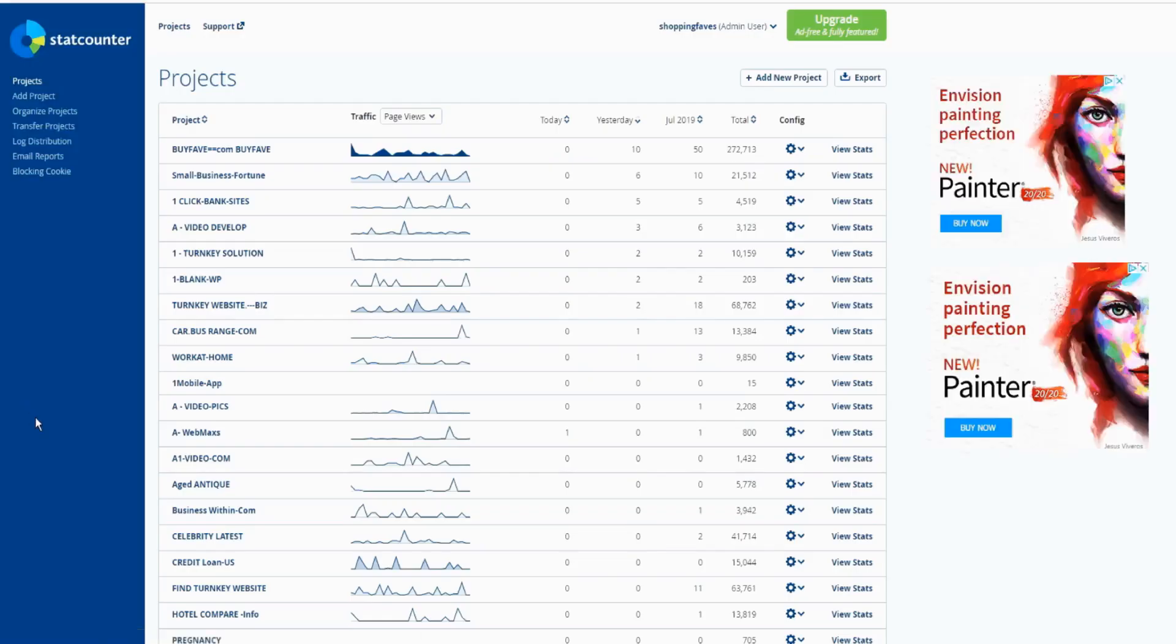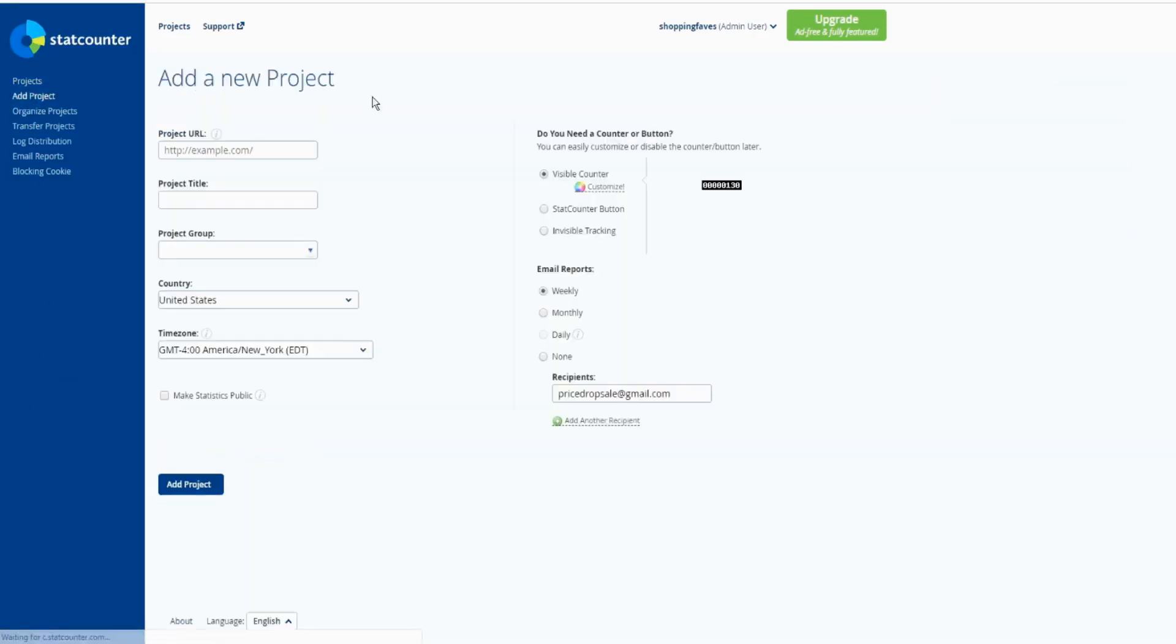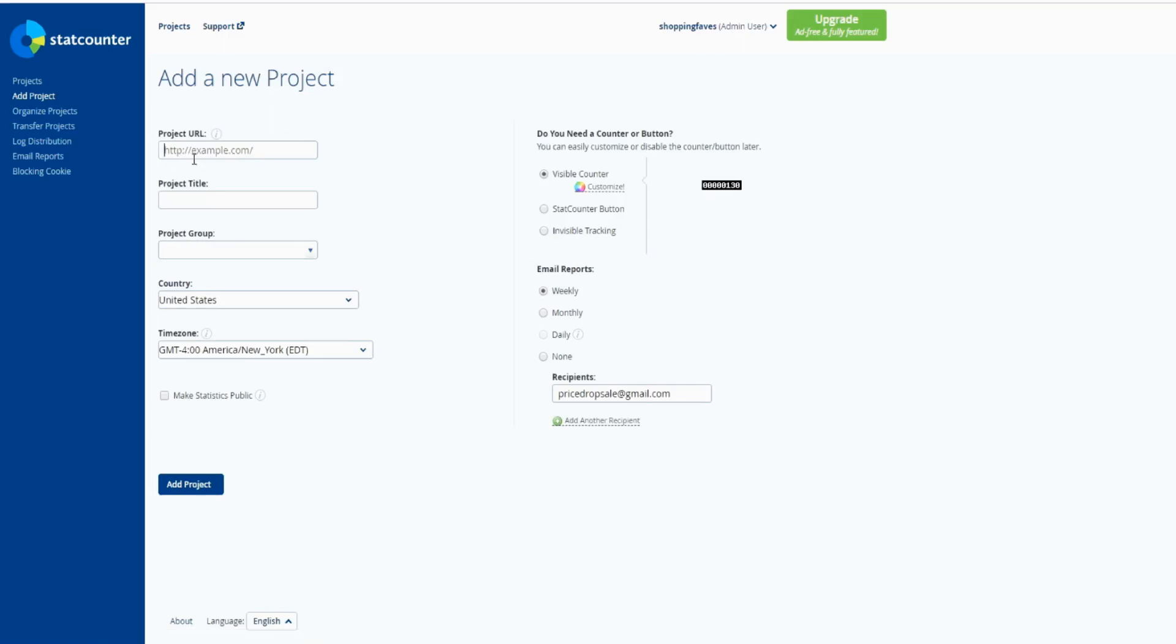I already have the account, so then you click Add Project. Here you can add your website URL - if you have HTTP or HTTPS, make sure you do that. Project title, does not require the group, your country, time zone.